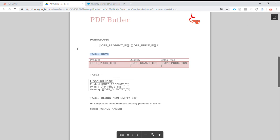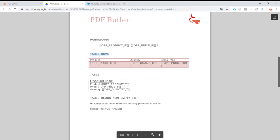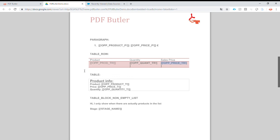Hi, today we are going to repeat table rows. We have a table, the first row is the header, the second row has fields that we want to replace, and for every record in our data source we want to add a new row to this table and replace those fields. Let's get started.